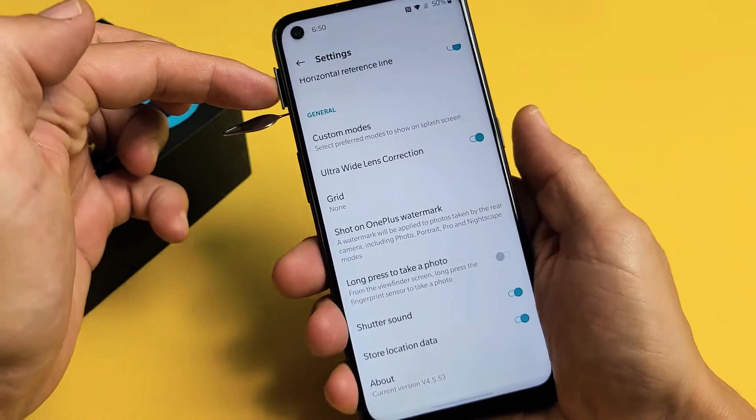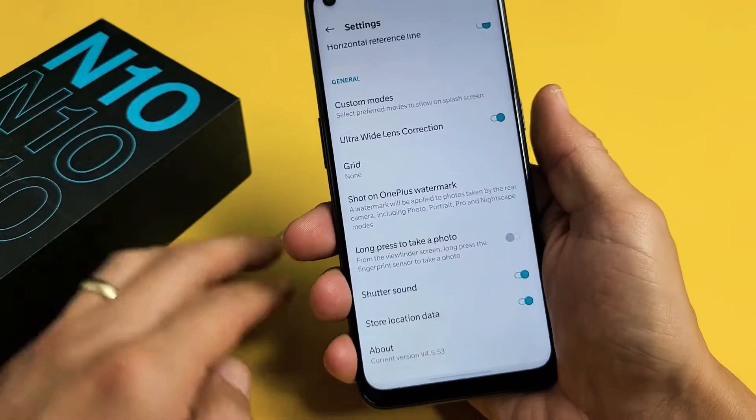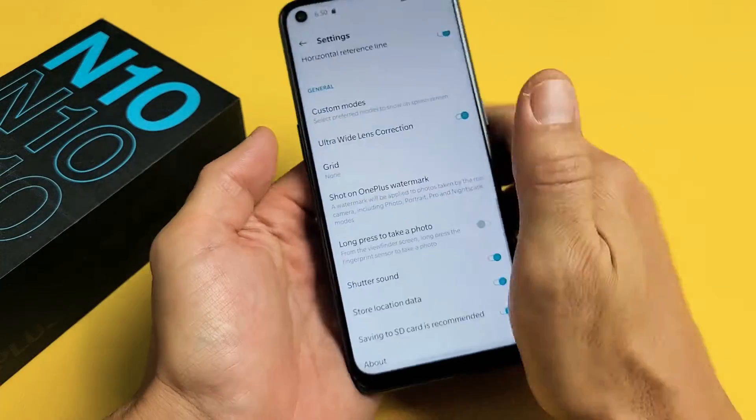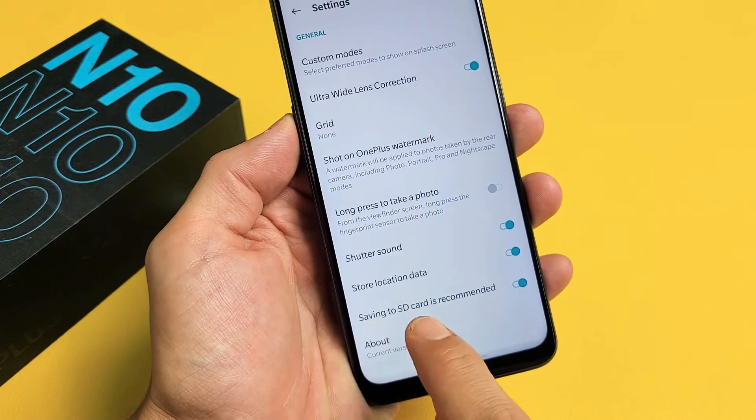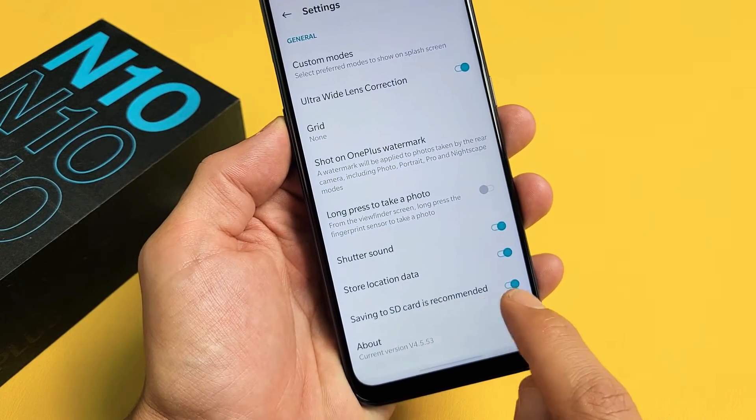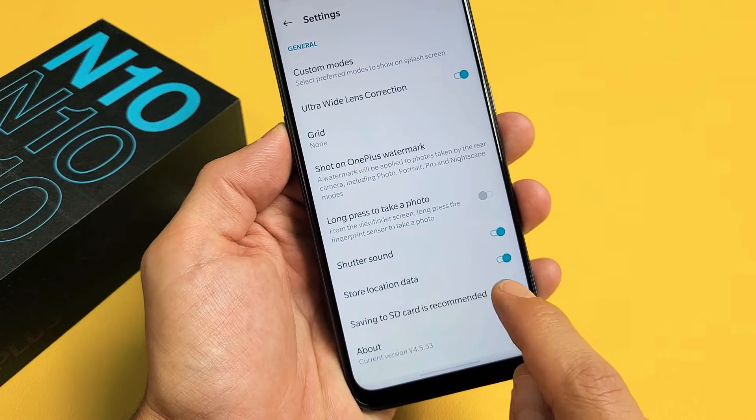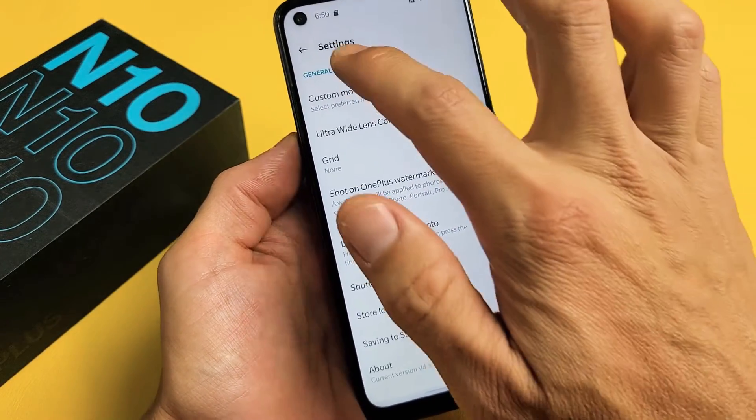But when I pop it back in, now it'll pop back down here — saving to SD card is recommended. You can turn that on or off.